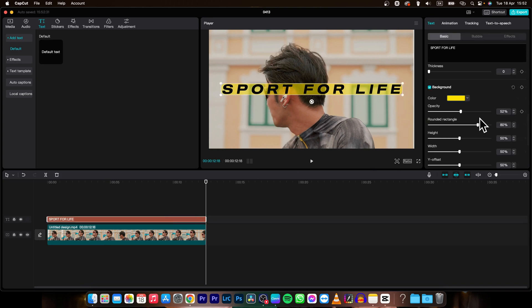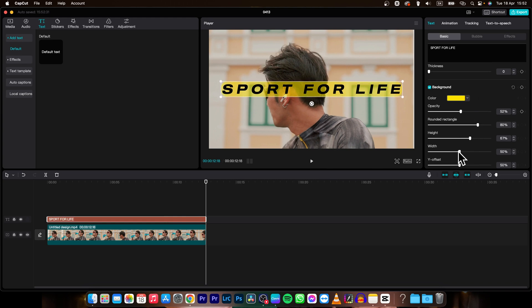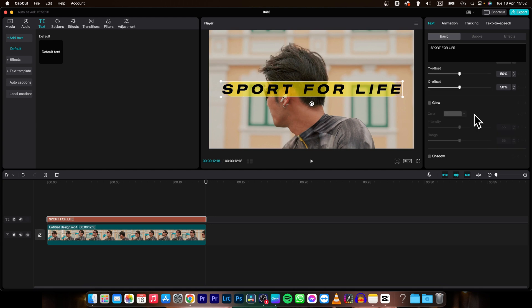Then another thing you can do is adjust height of the background, width of the background separately and after that down here you have a glow.